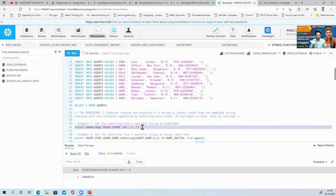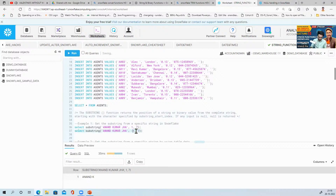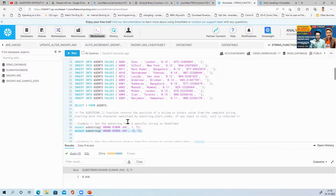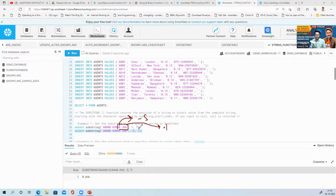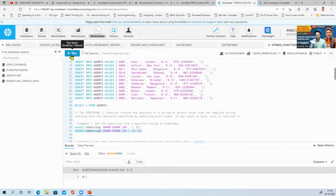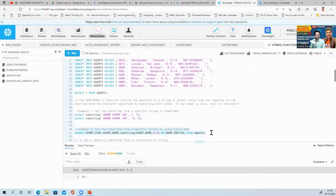If I give minus five and ask for seven characters — minus one is 'a', minus two is 'h', minus three is 'j', minus four is space, minus five is 'r' — so from 'r' it gives 'r Jha'. Since the string doesn't have seven characters from that position, it takes all available characters from that point. If I give three characters from the back, space is also counted as a character.